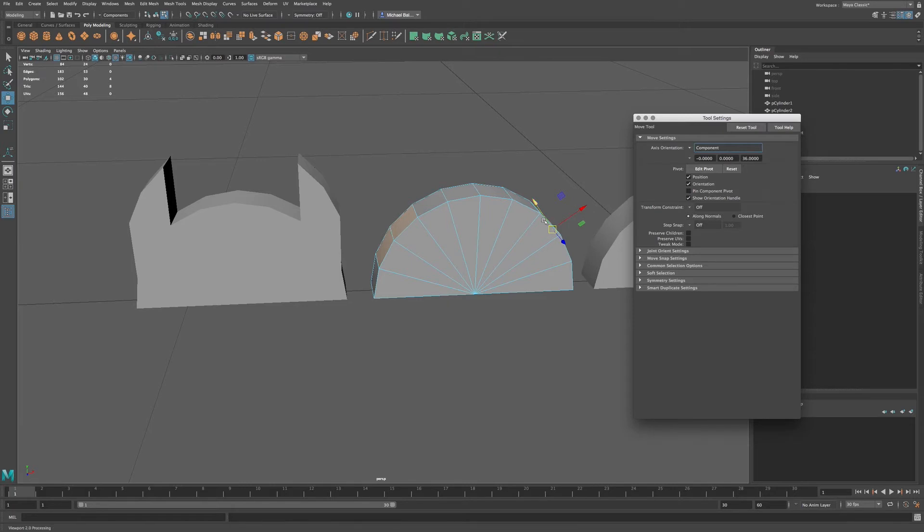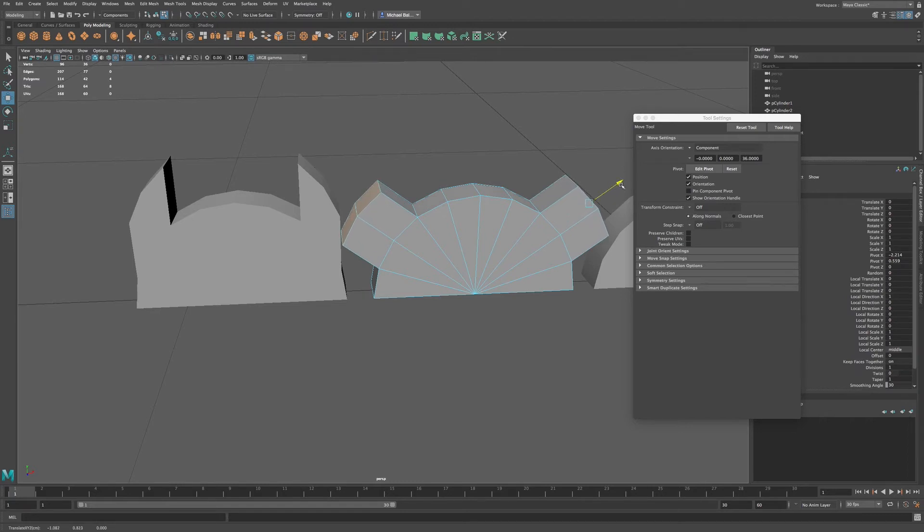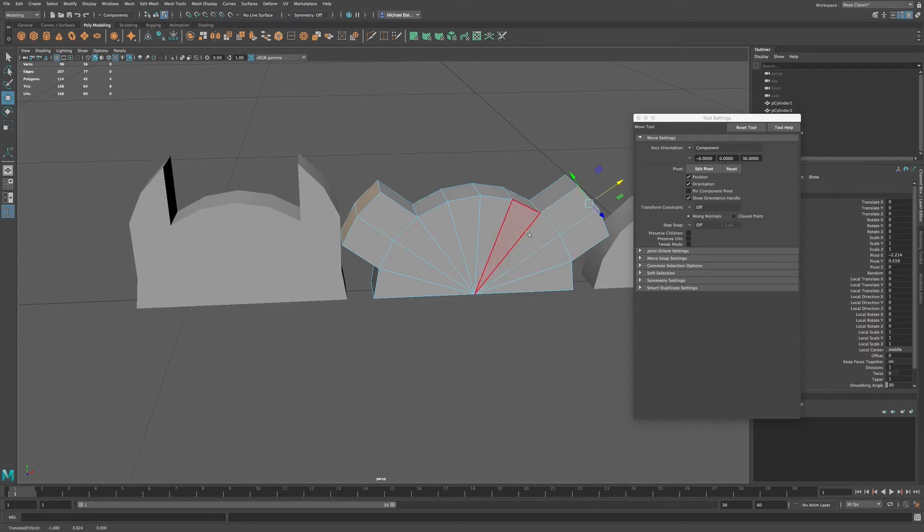Now we have the ability to Shift and drag. Click and drag. And now we have the ability to extrude these faces outwardly in sort of a radial pattern.